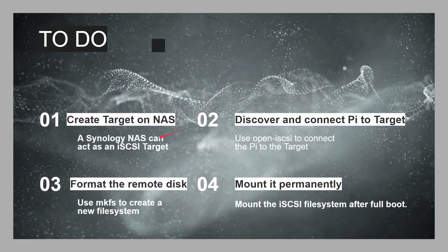Okay, now we need to do steps 2, 3, and 4. Discover, and connect to the target, format it, and mount it. So, we can do all of that over on the command line on the Raspberry Pi.